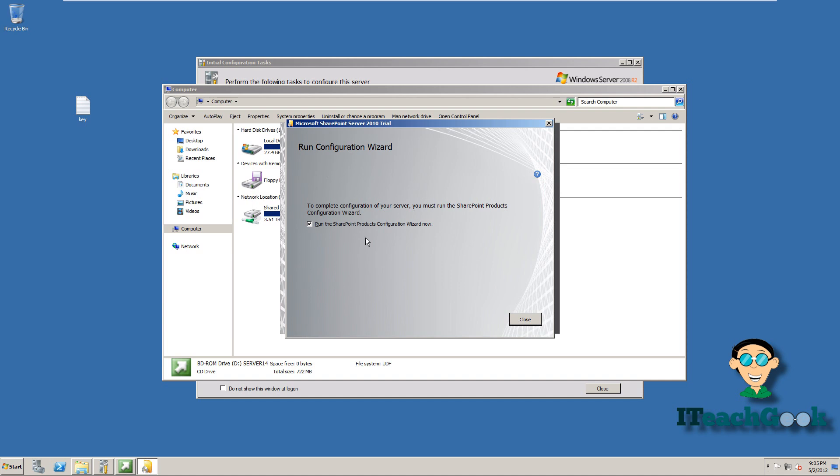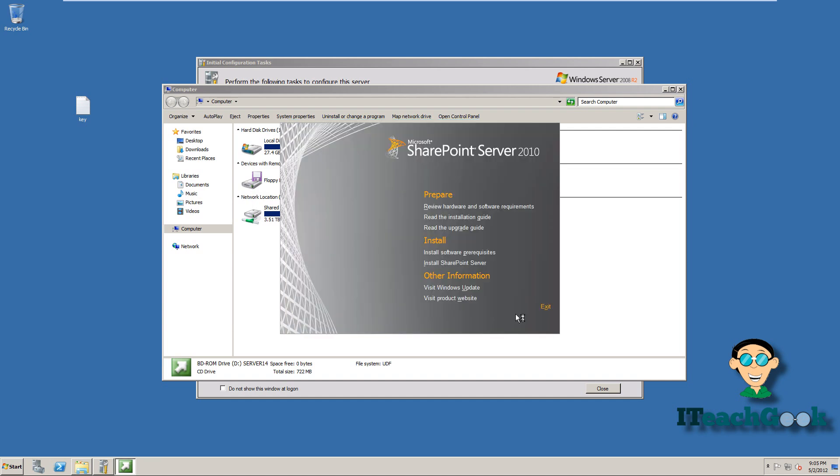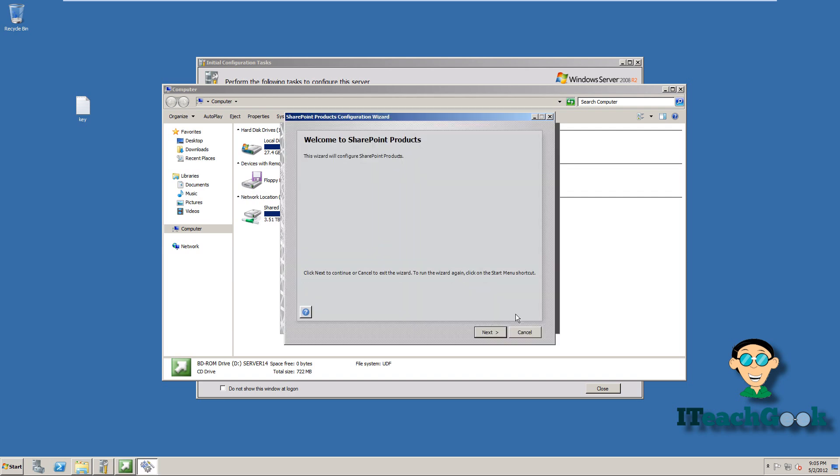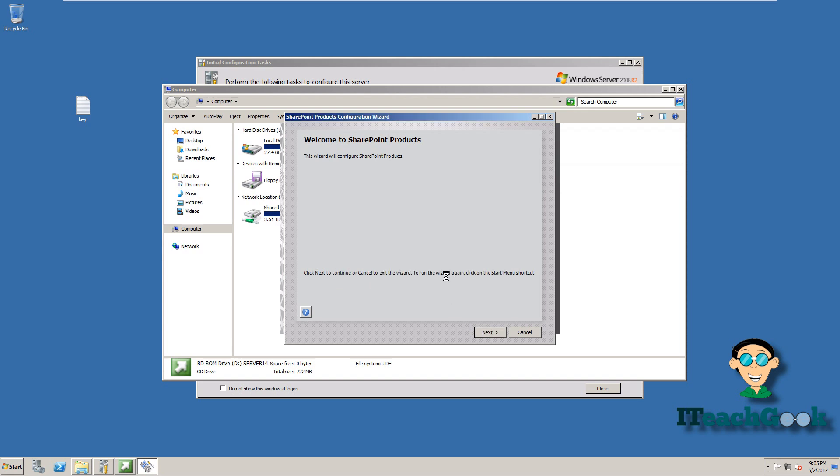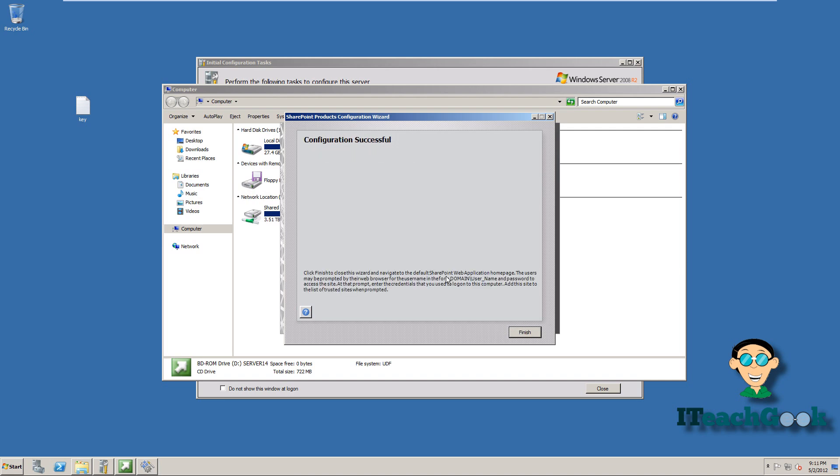We're going to go ahead and run the SharePoint wizard. Press next. Once it completes, you go ahead and click finish.